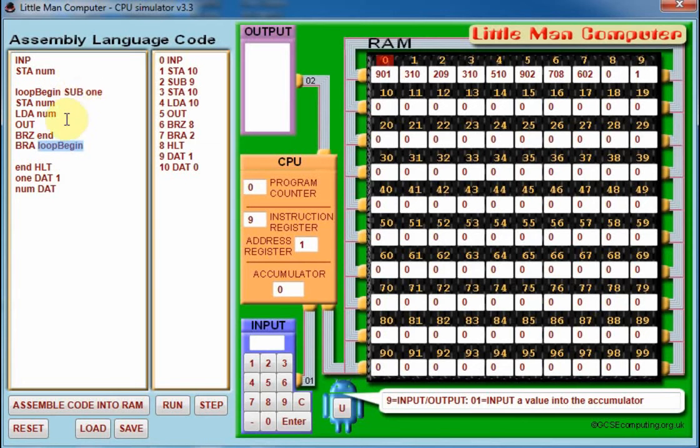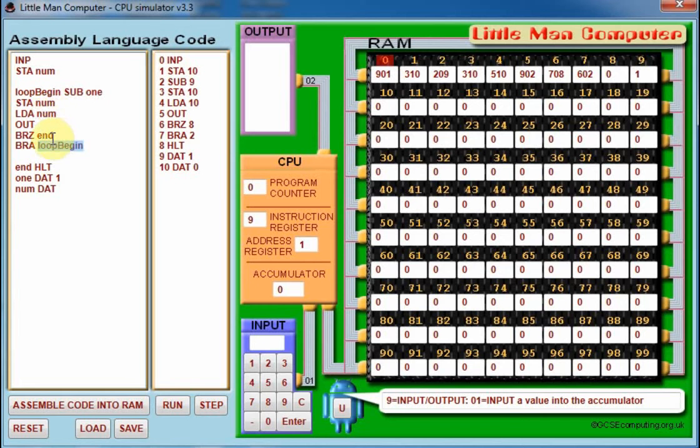One is subtracted off the current value on the accumulator, which is still the variable num, so it goes down to three. That gets stored, we load up the number three again, output, and we check if the value on the accumulator is zero. It's not, so we go back up. BRA branch always back up, the code runs through again with a value of two, then one.